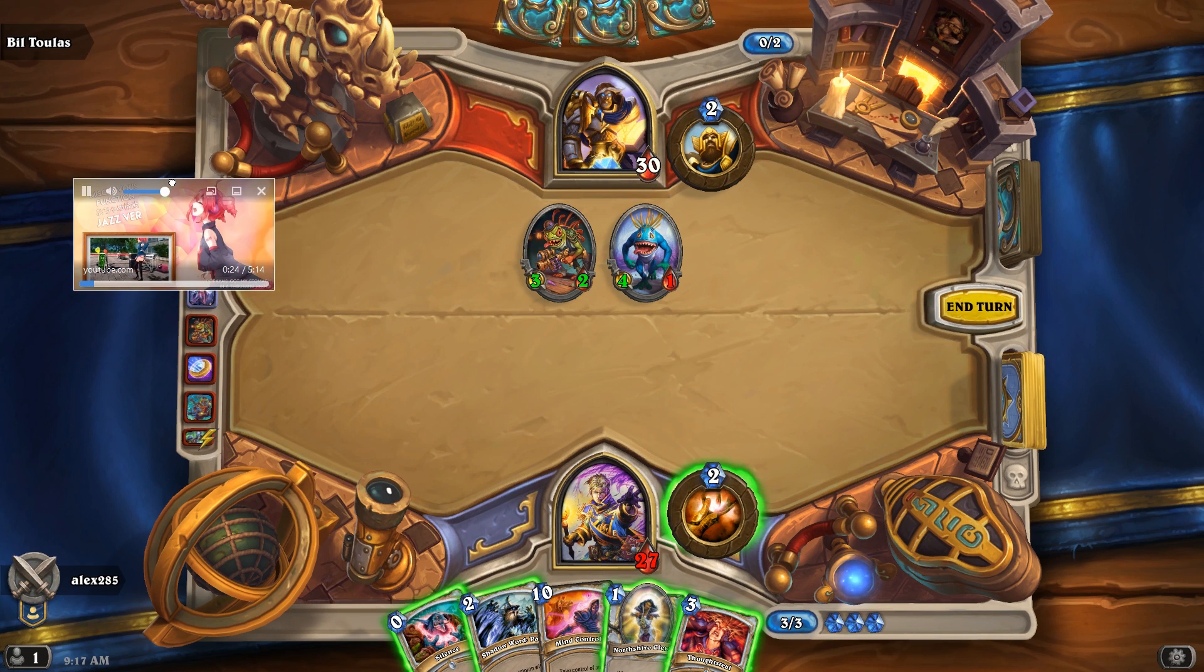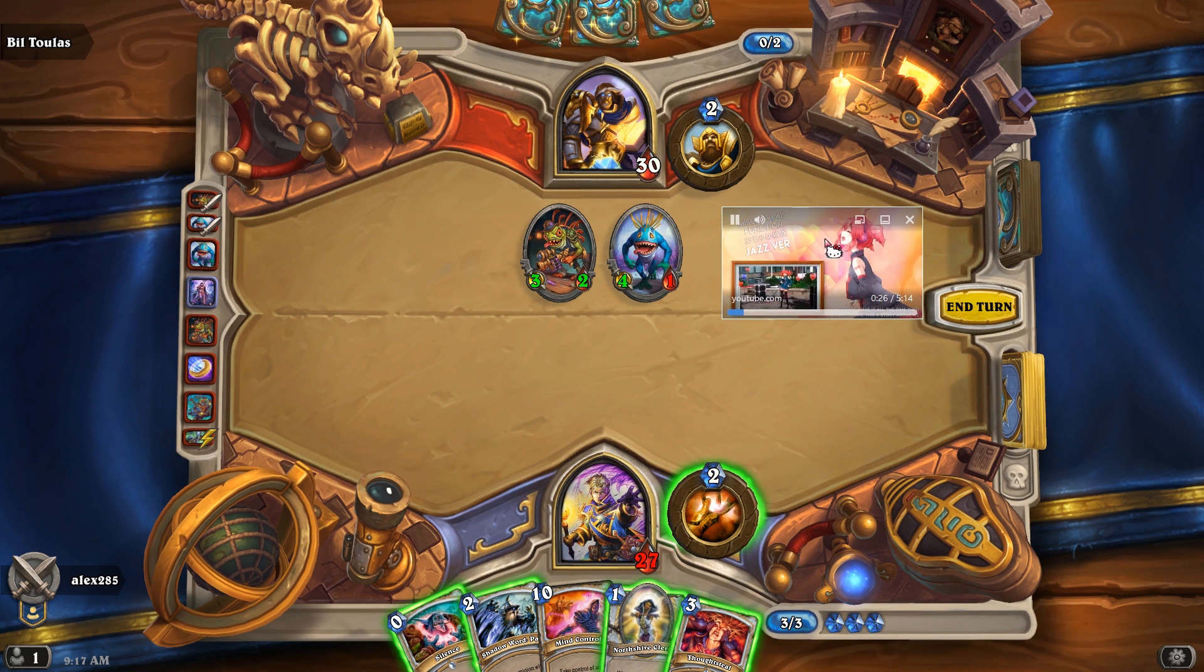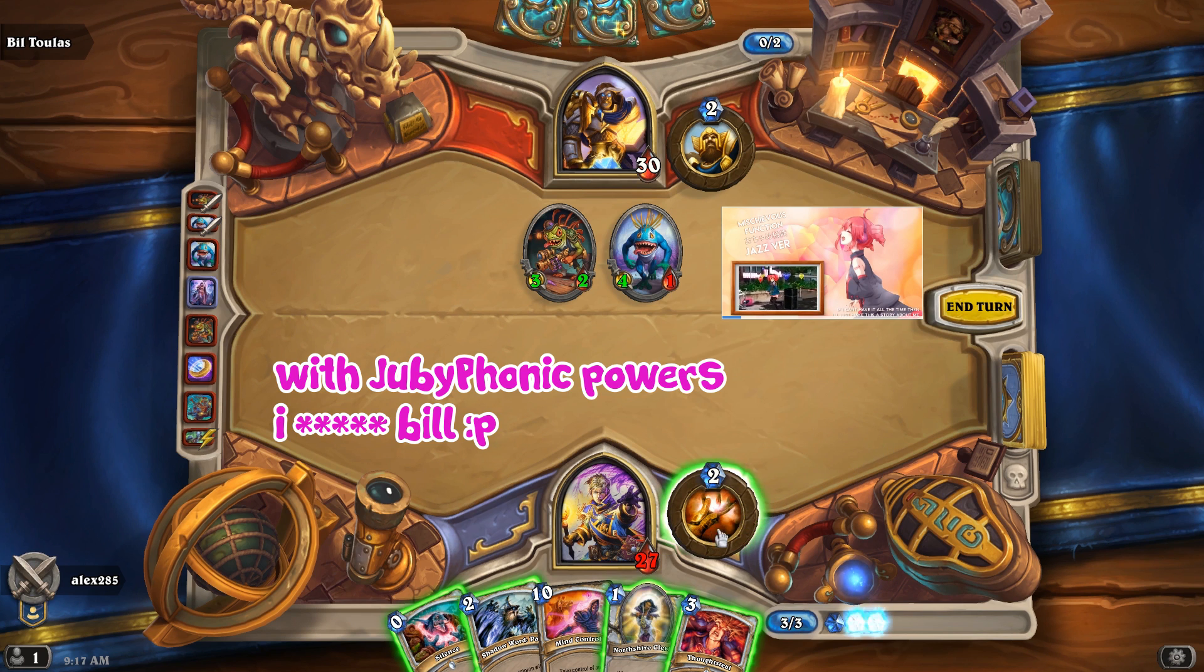Dorayaki got my stomach in a thousand knots. If I can't have it all the time, then I'll just make this a story about me.